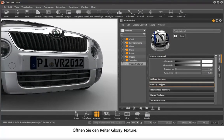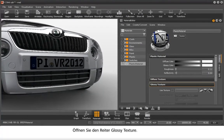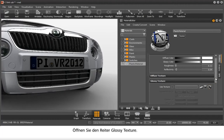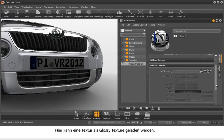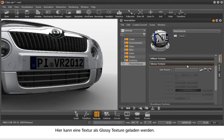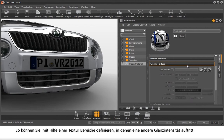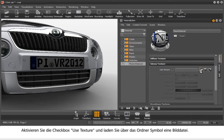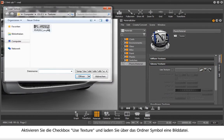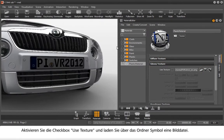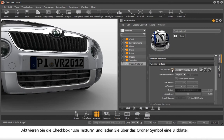Open the tab Glossy Texture — here you can upload a texture as a Glossy Texture. This way you can define areas in which different gloss intensities appear with the help of a texture. Enable the checkbox Use Texture and upload a picture file by using the folder symbol.